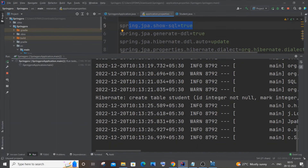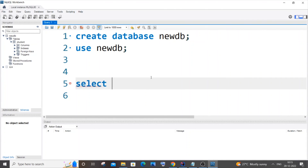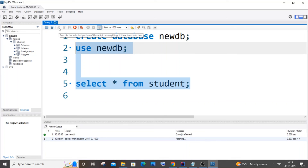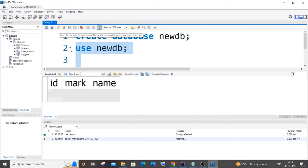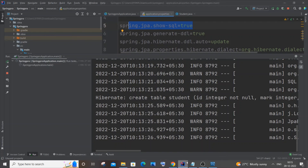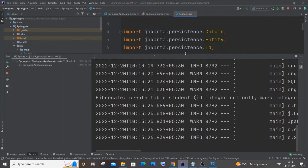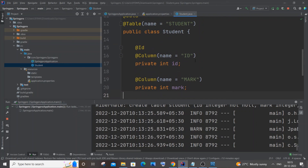Now if I go to MySQL Workbench and refresh, the 'student' table has been created inside new_db — I didn't create it manually, Spring Boot did it automatically. Running 'SELECT * FROM student' shows columns: id, mark, and name — exactly as specified in the Java class. Everything is working perfectly. Do try it out and let me know in the comments. I'll also be doing CRUD with Spring Boot, MySQL, and MongoDB — subscribe and support, thanks for watching!